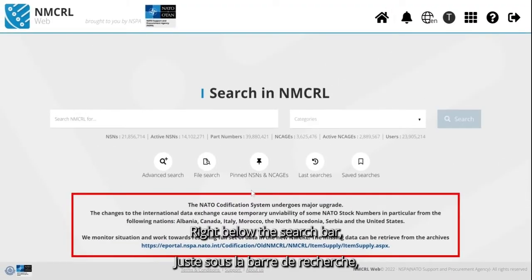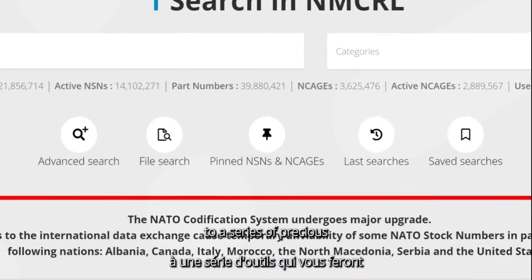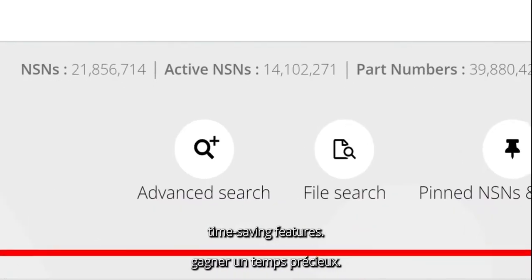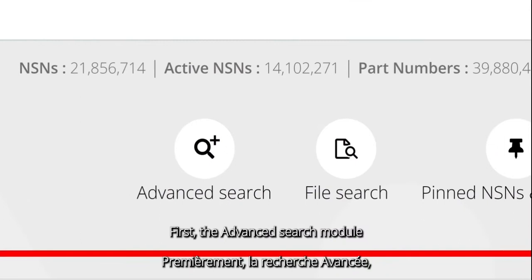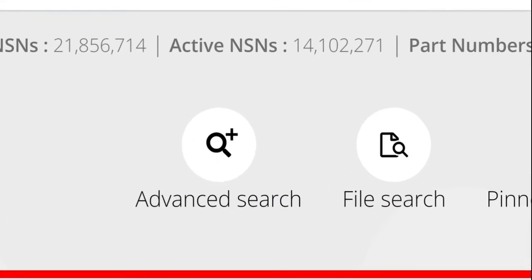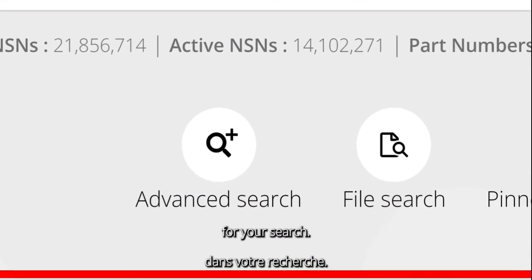Right below the search bar, you have direct access to a series of precious time-saving features. First, the Advanced Search Module, where you can get as precise as possible for your search.